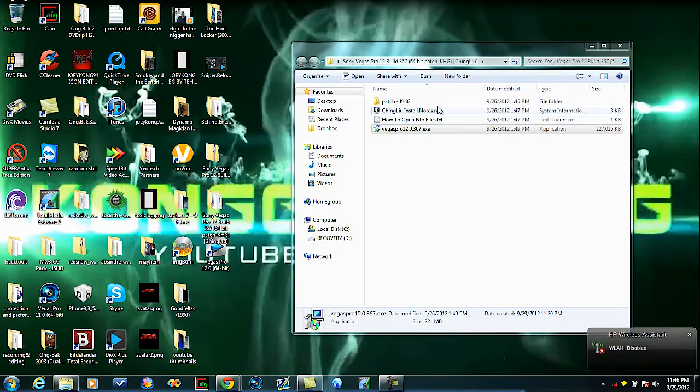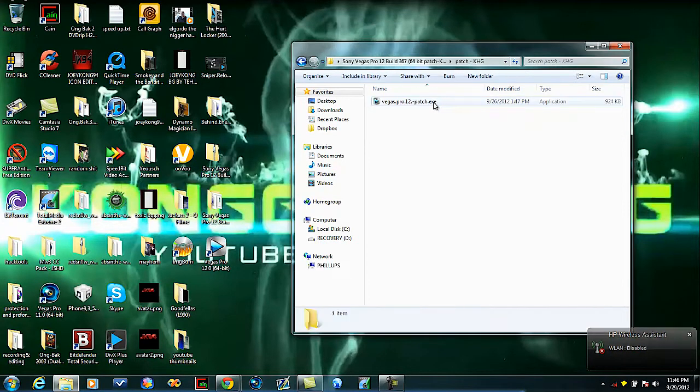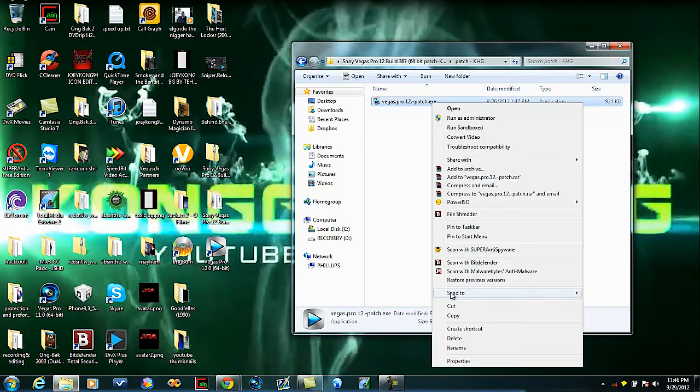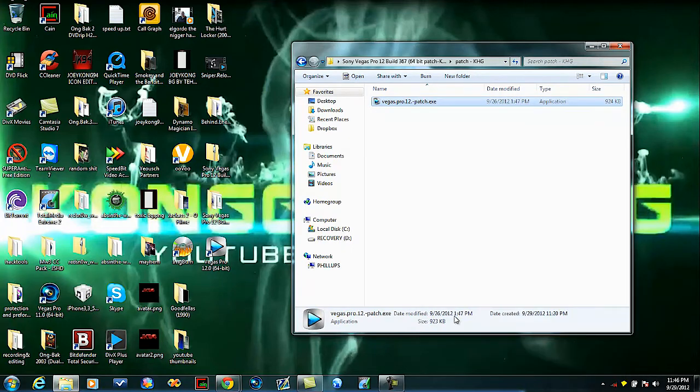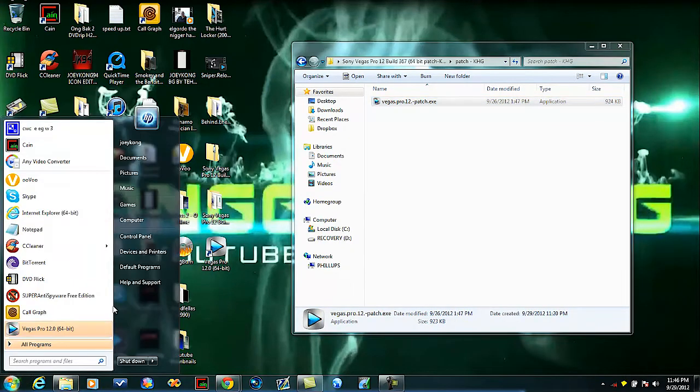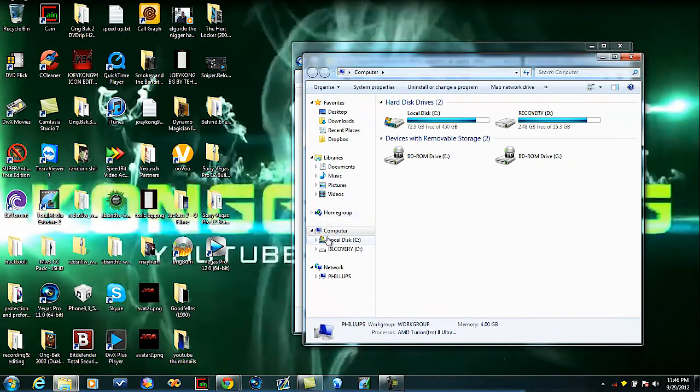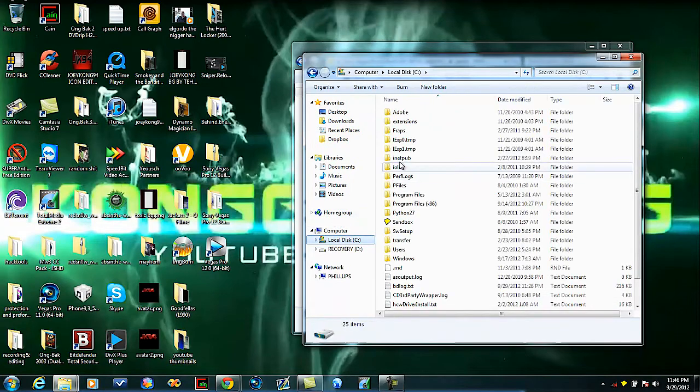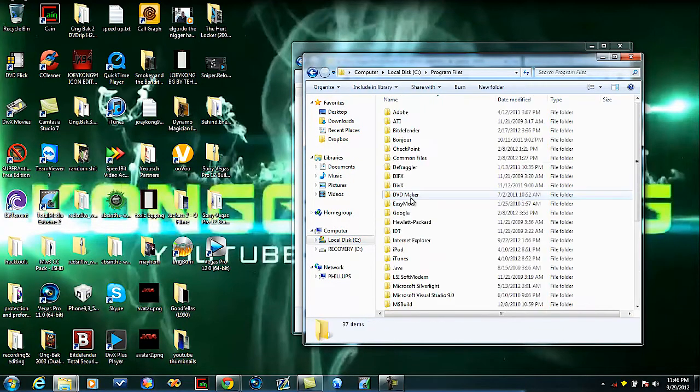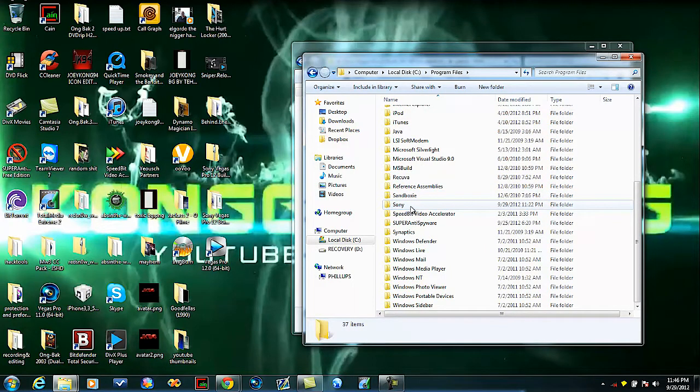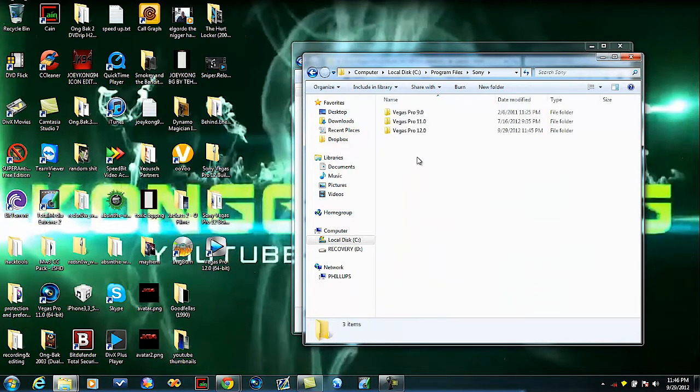You want to go to this patch thing right here, double click it, right click on this and hit copy. Then you're going to go to your computer, go to your C drive or wherever you saved that file, your Sony Vegas, which mine is C drive, program files, Sony Vegas Pro 12.